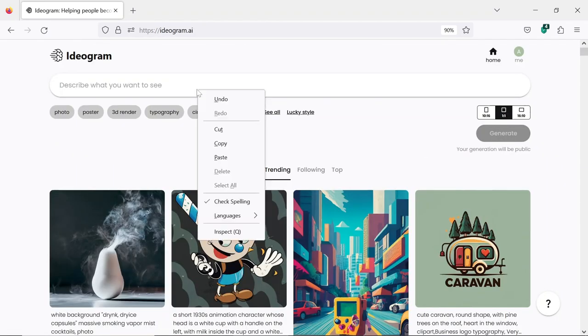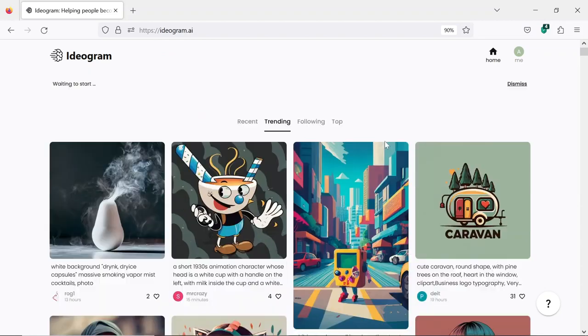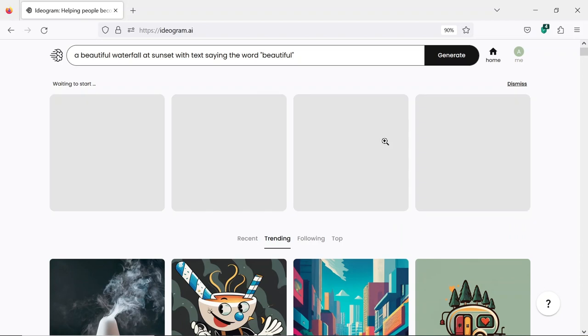For my experience, I tried to generate a beautiful waterfall at sunset with a text saying the word beautiful. It came up with four images, but only one had the text on it.